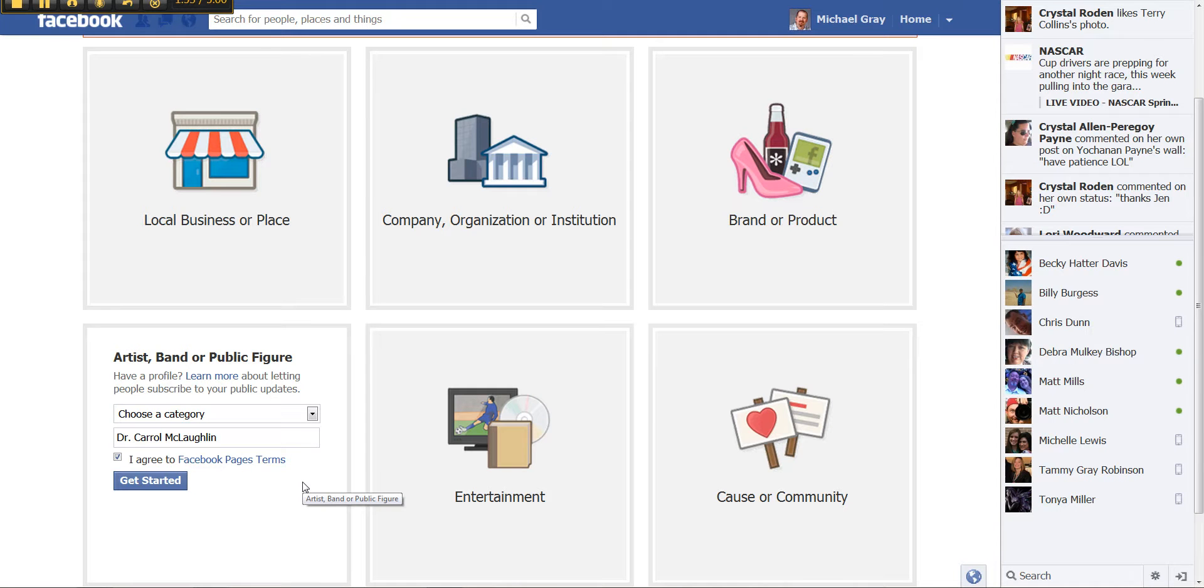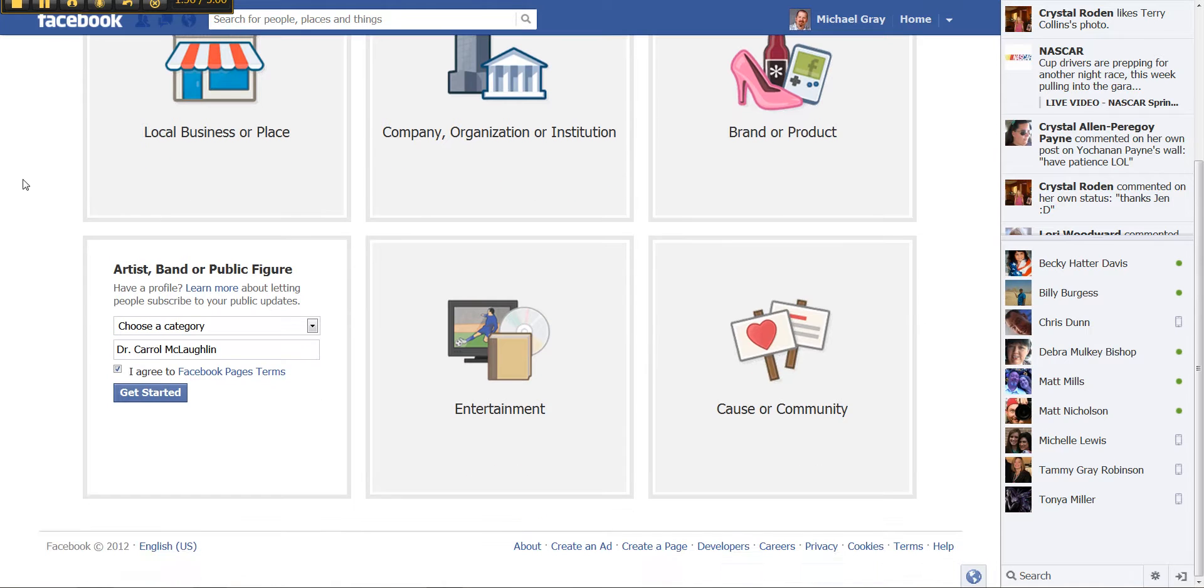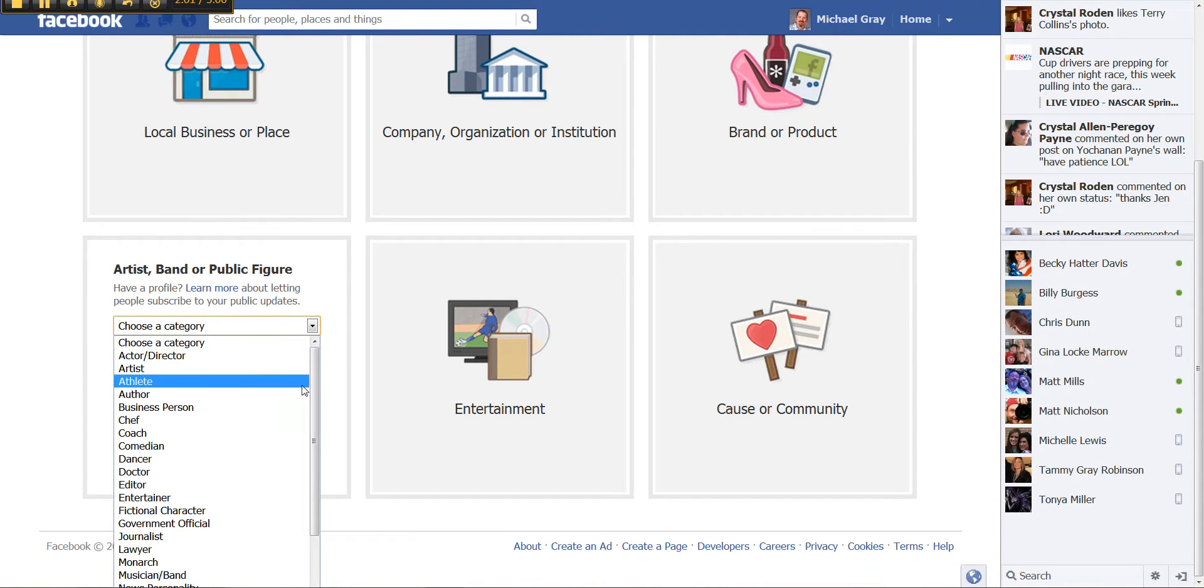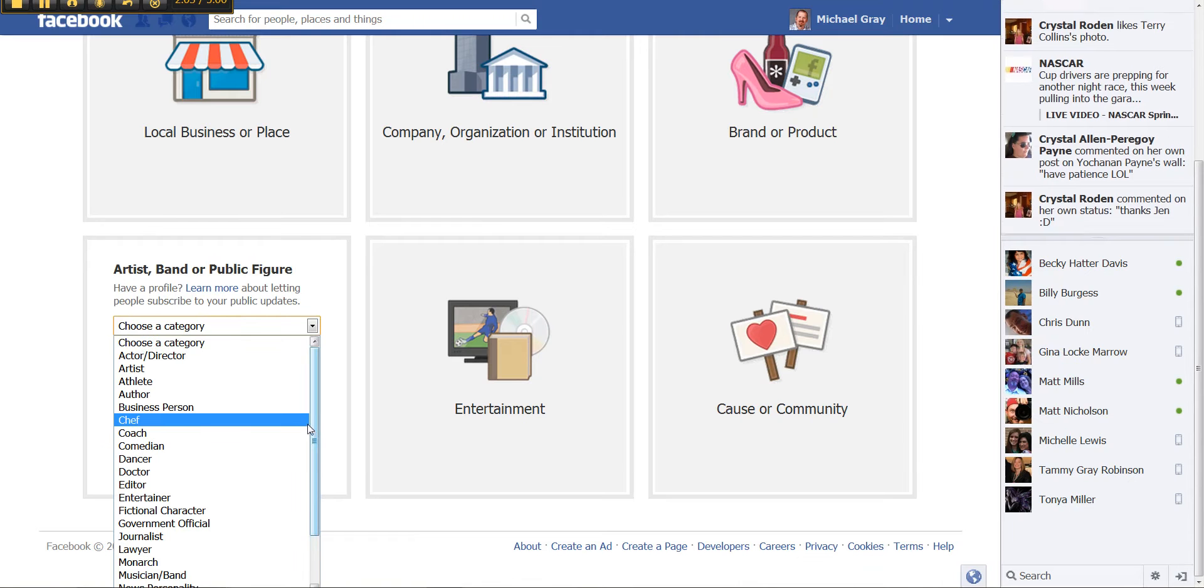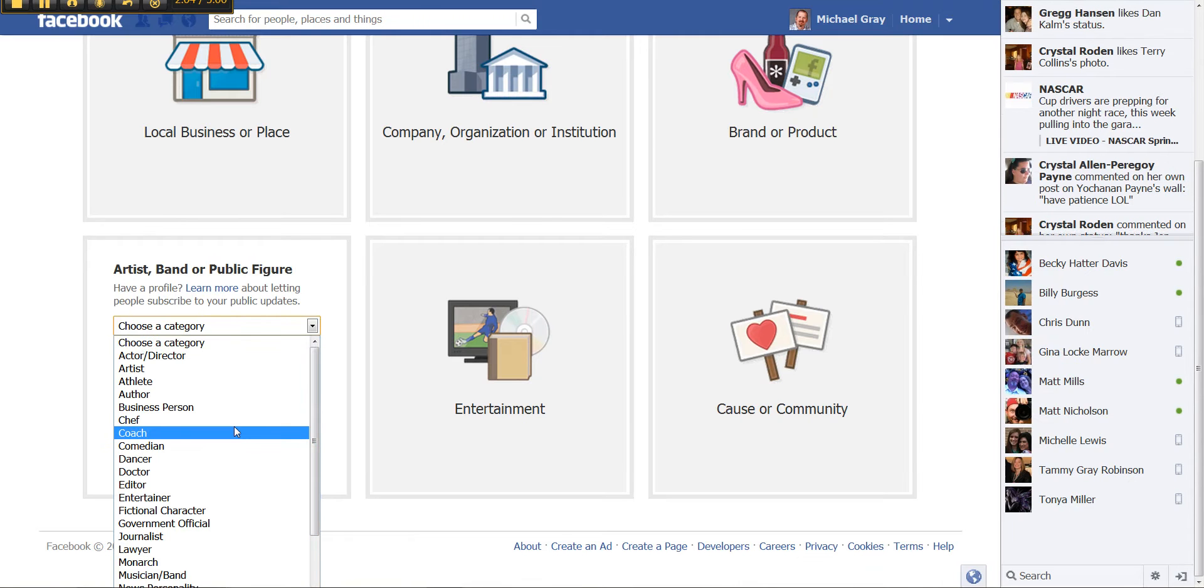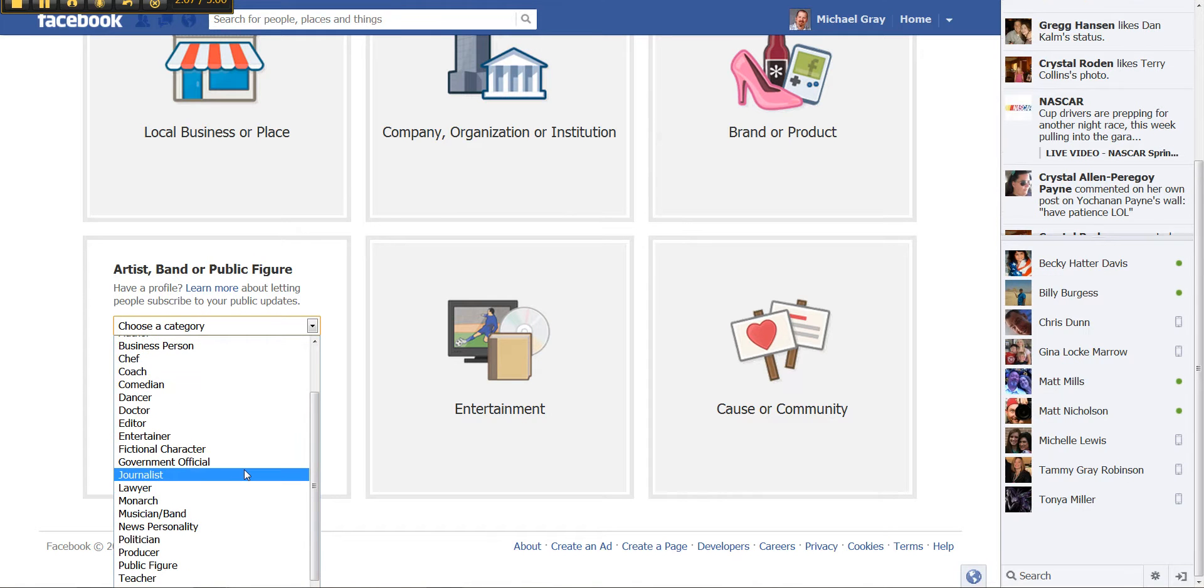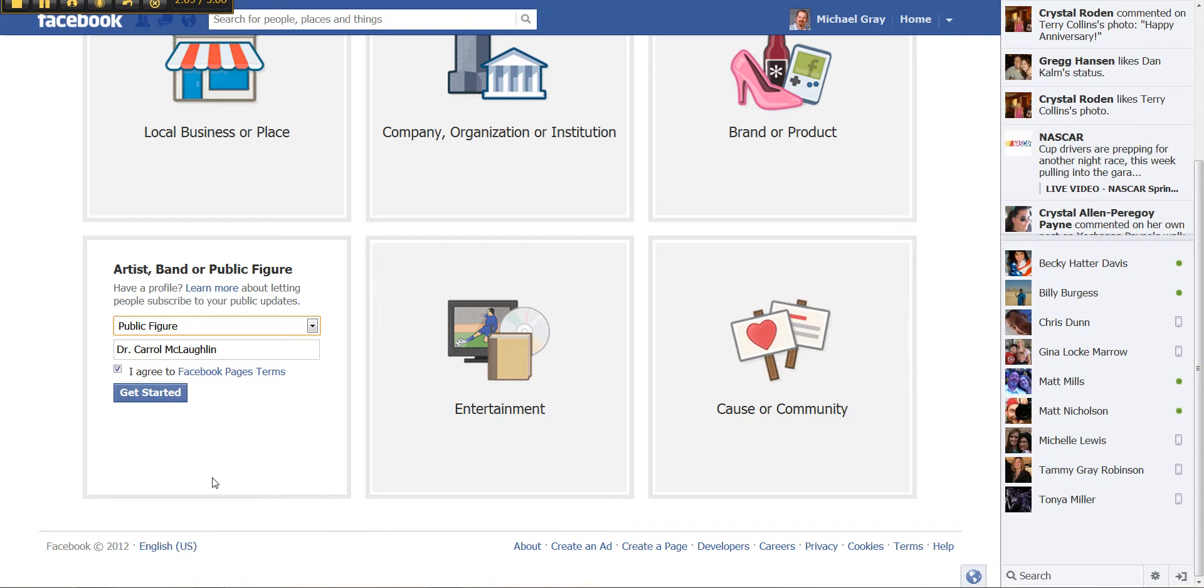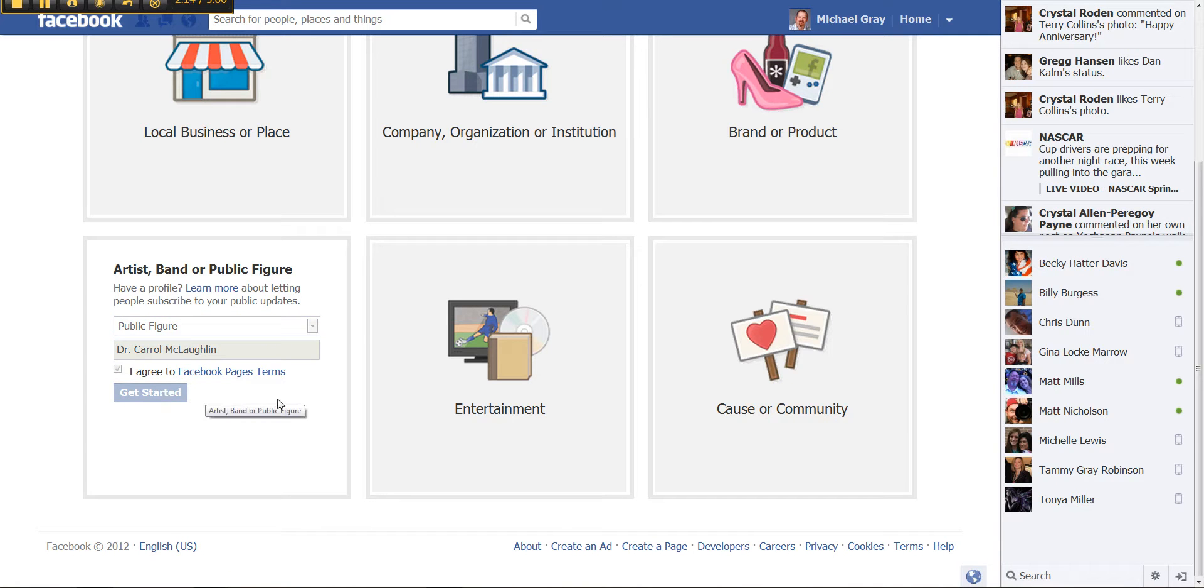Okay, then click get started. And choose a category. And again, just choose the one that fits you best and then click get started.